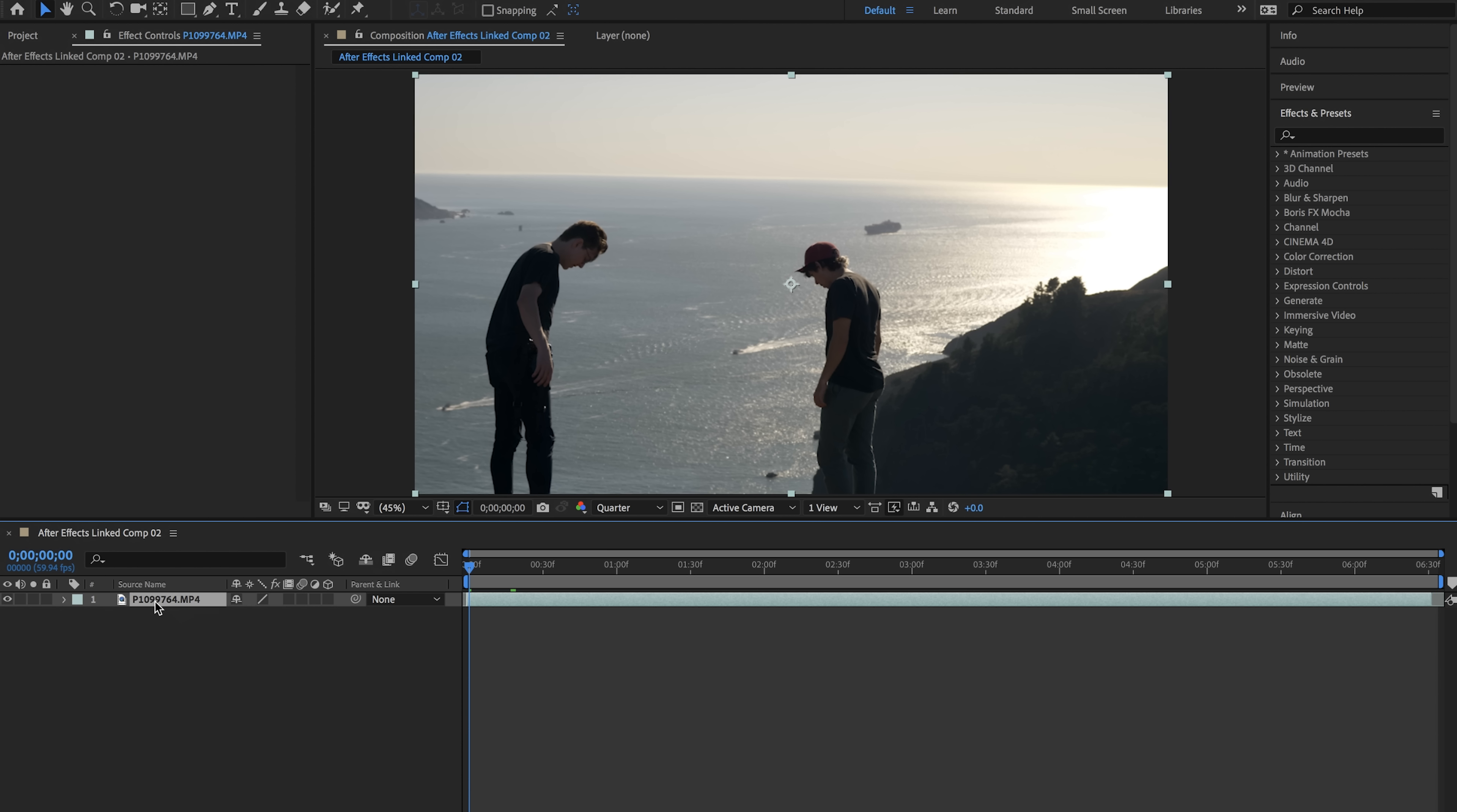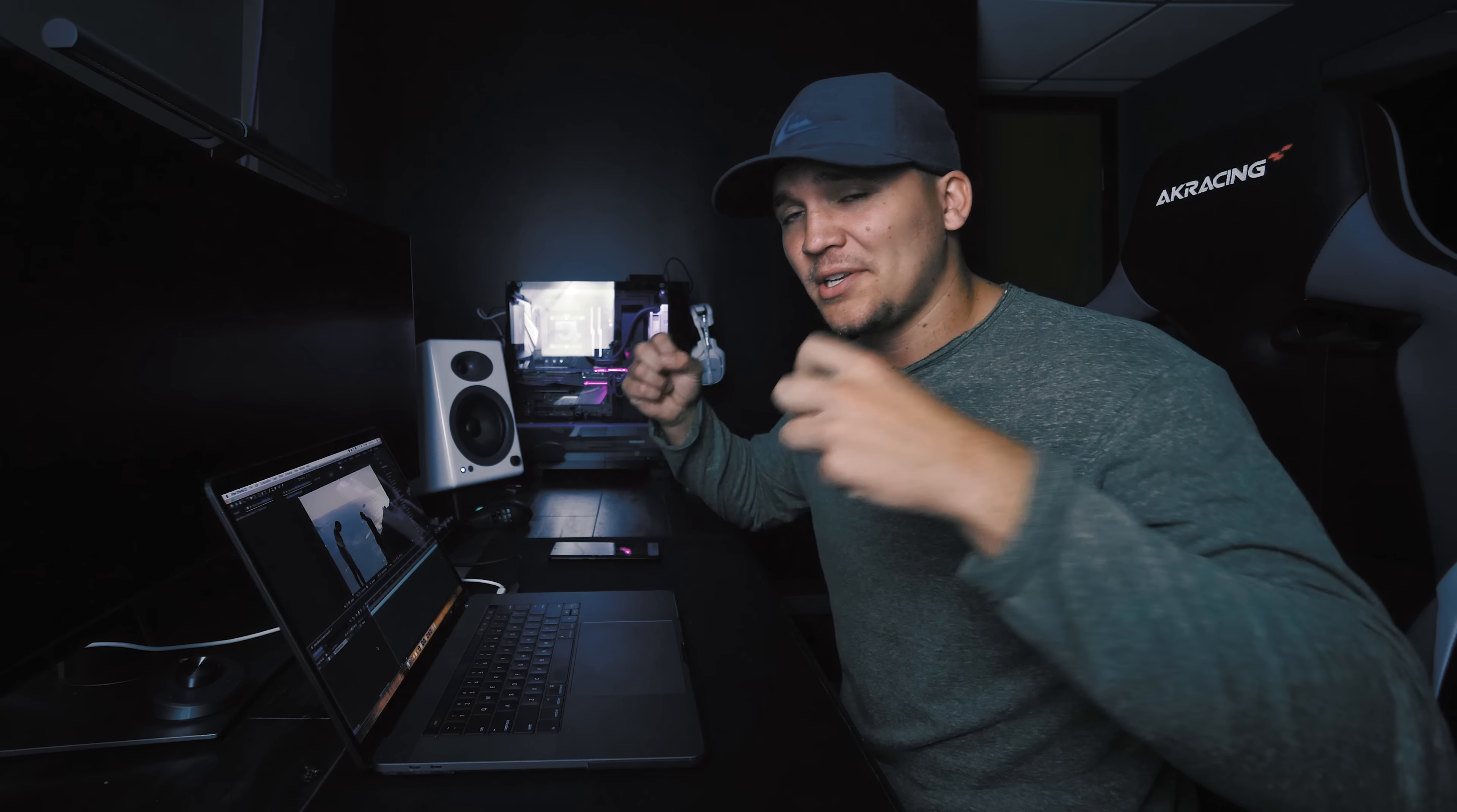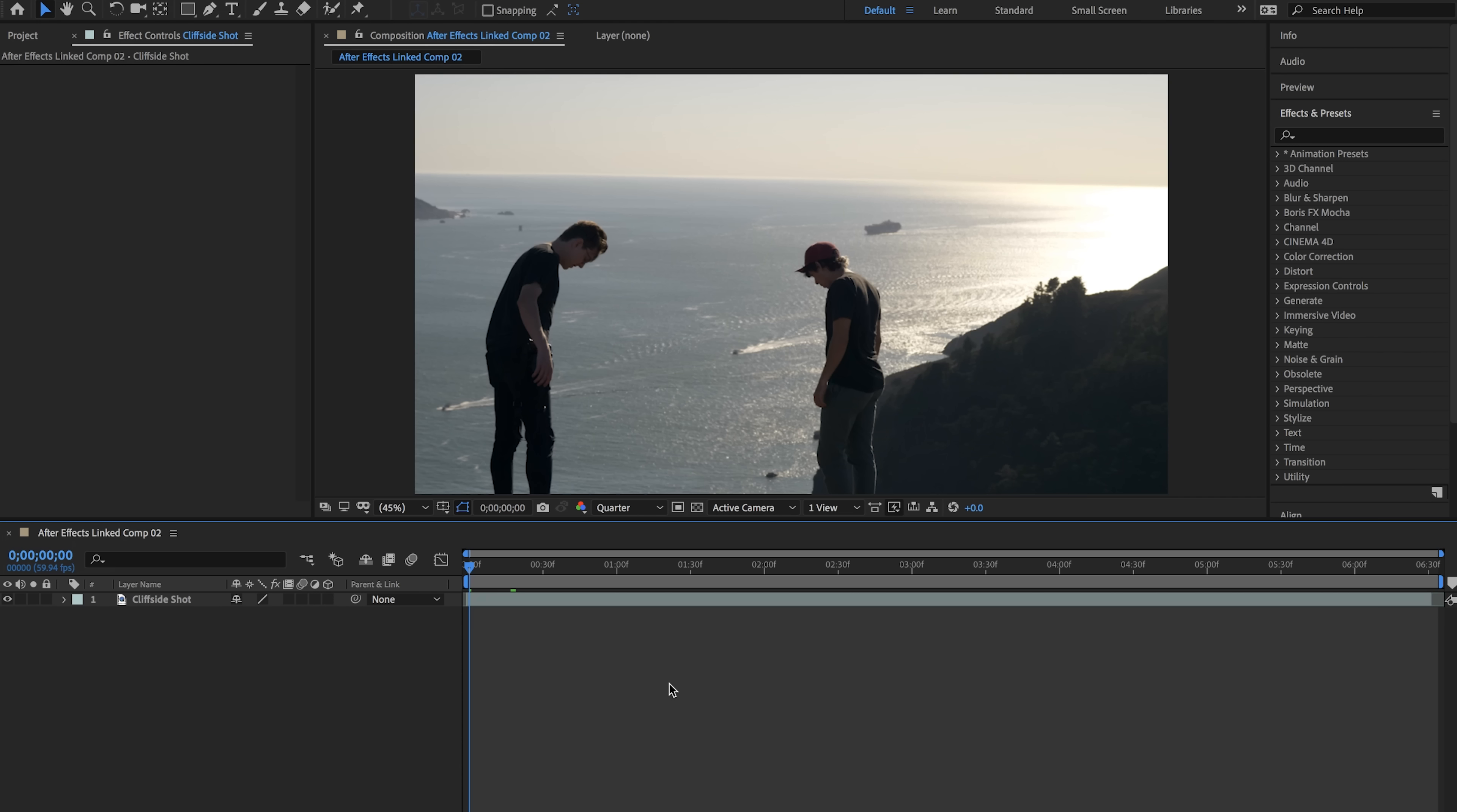And the first thing I'll also do is click on my video layer over here, hit the enter key and that will give me the option to rename this. So I'm going to name this Cliffside Shot because it's best to stay organized within After Effects otherwise you'll get lost.